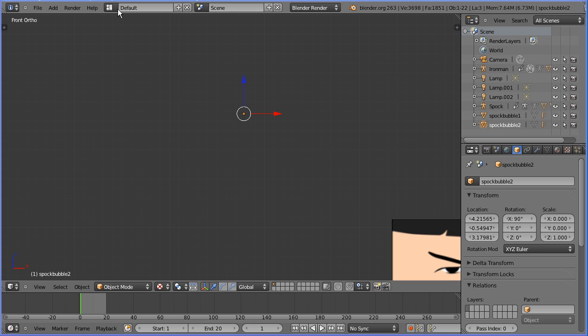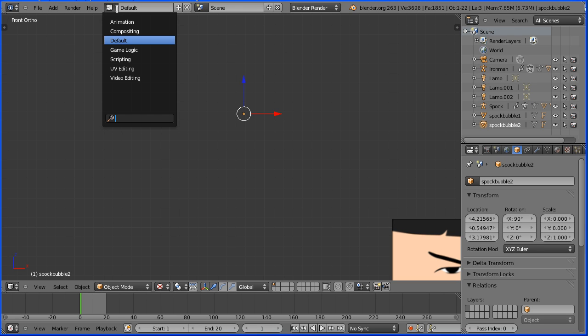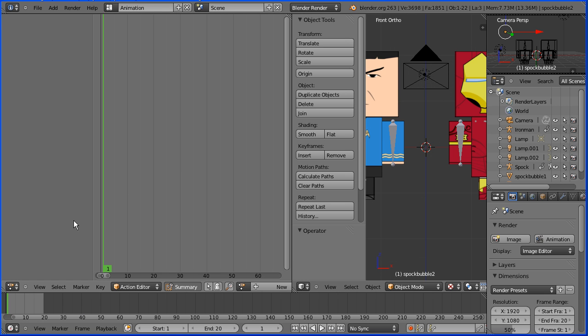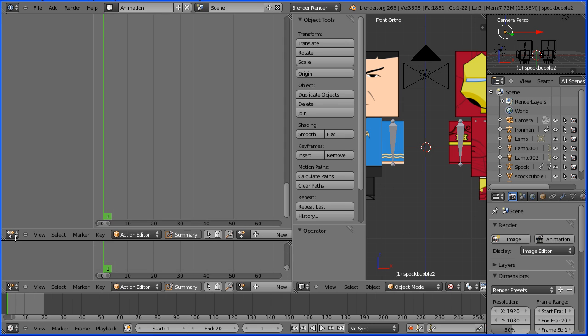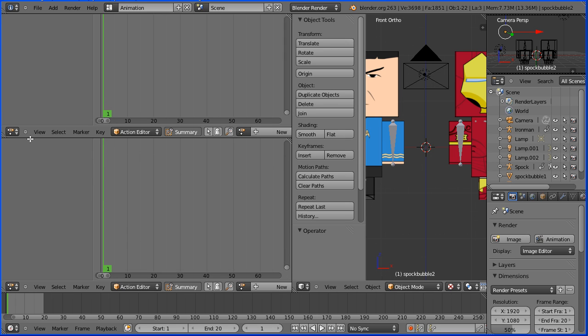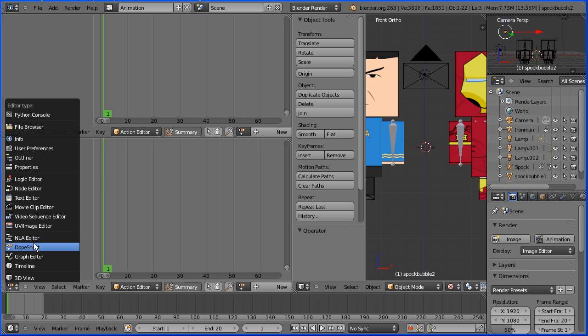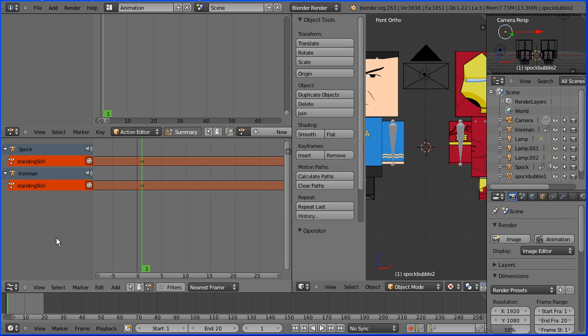To set up the animation I'm going to change the layout from default to animation. Now I use this file to create actions so the layout has been modified. I'm going to drag on the diagonal lines to open a new window. I want the top window to be a dope sheet in action editor mode. I want this window to be an NLA editor window.